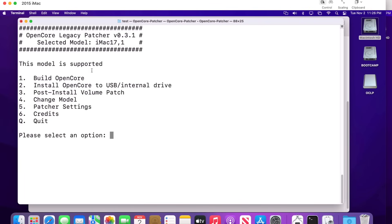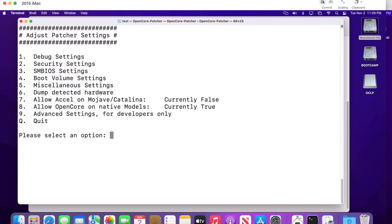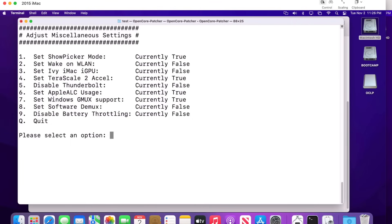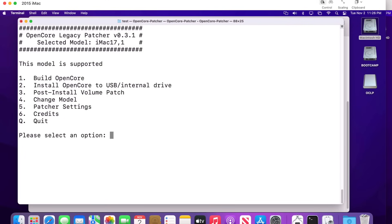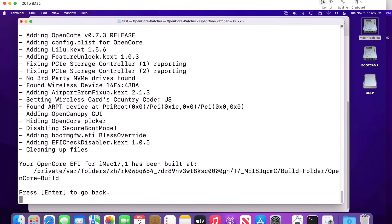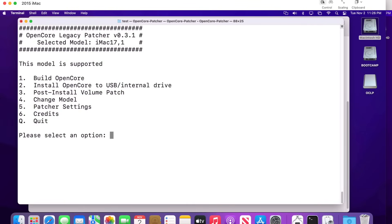Now there's one setting change to make. Go into Patcher Settings — number five — then Miscellaneous — number five — and turn off 'Show Boot Mode Picker' — number one — setting it to false. Hit Q to quit twice to return to the main menu. Next, click number one to build those settings into a temporary folder location, hit Enter, and the settings are built.